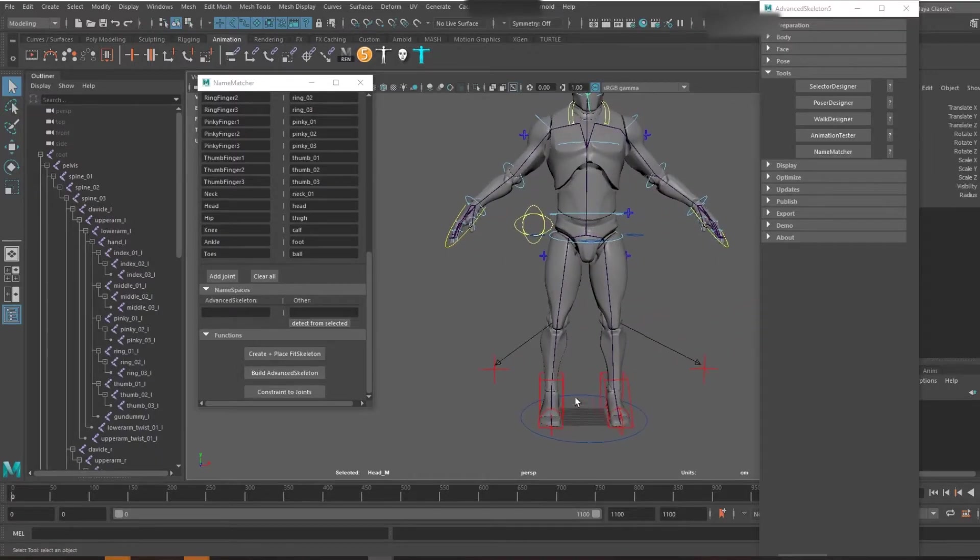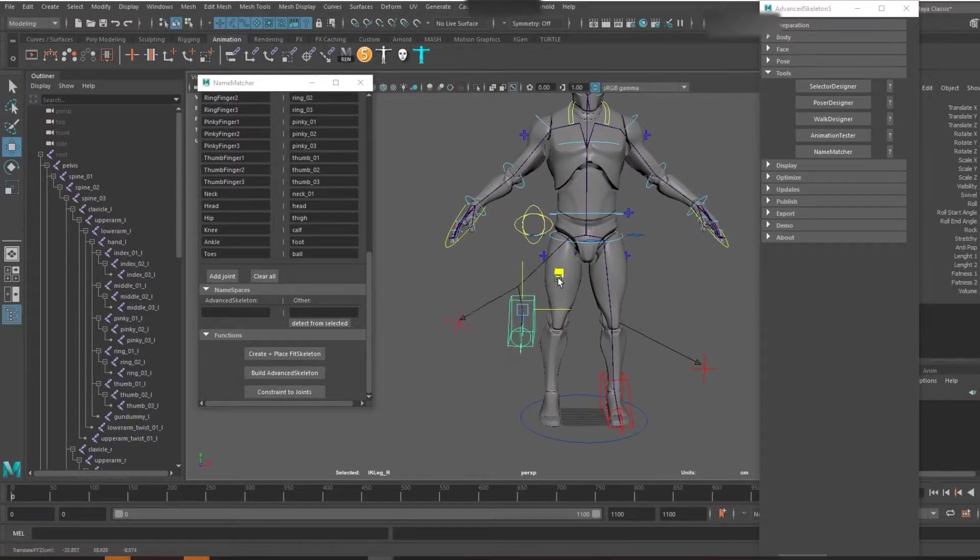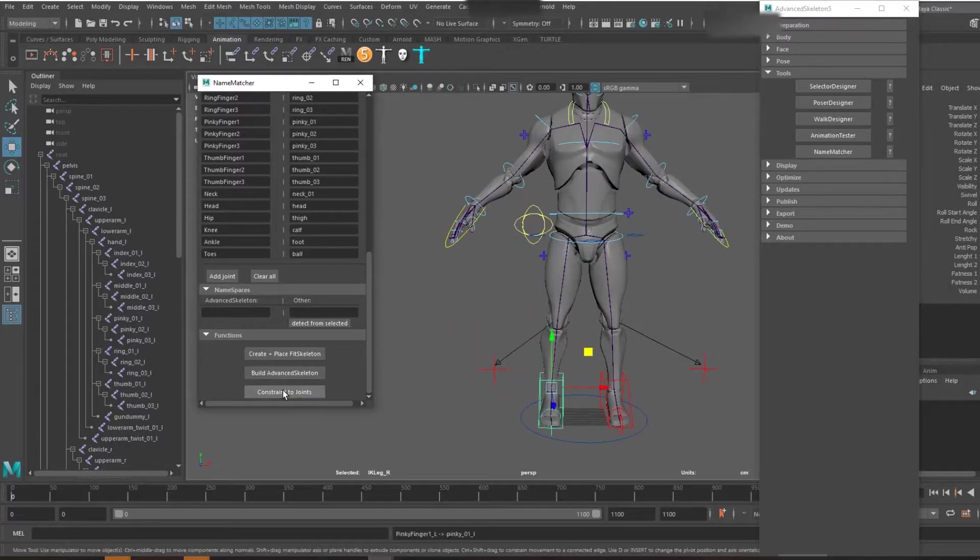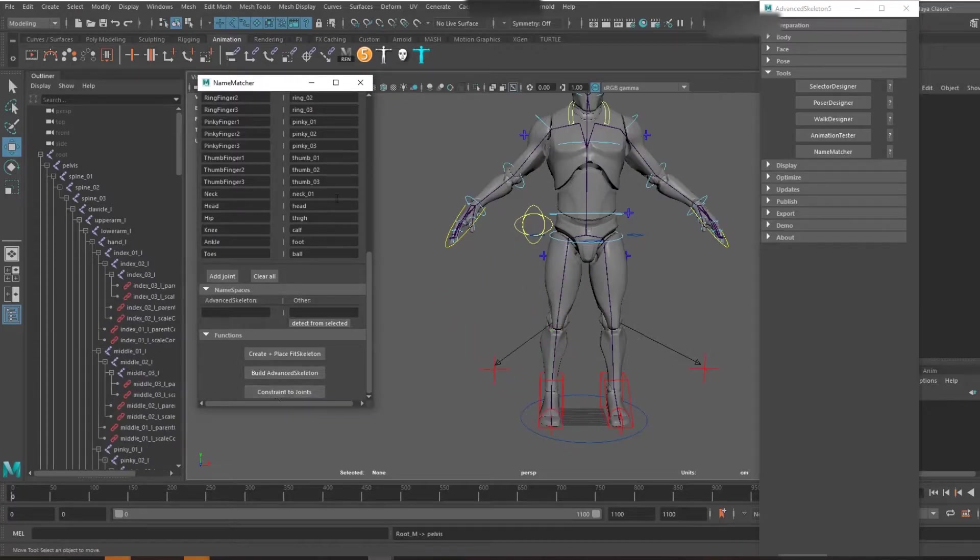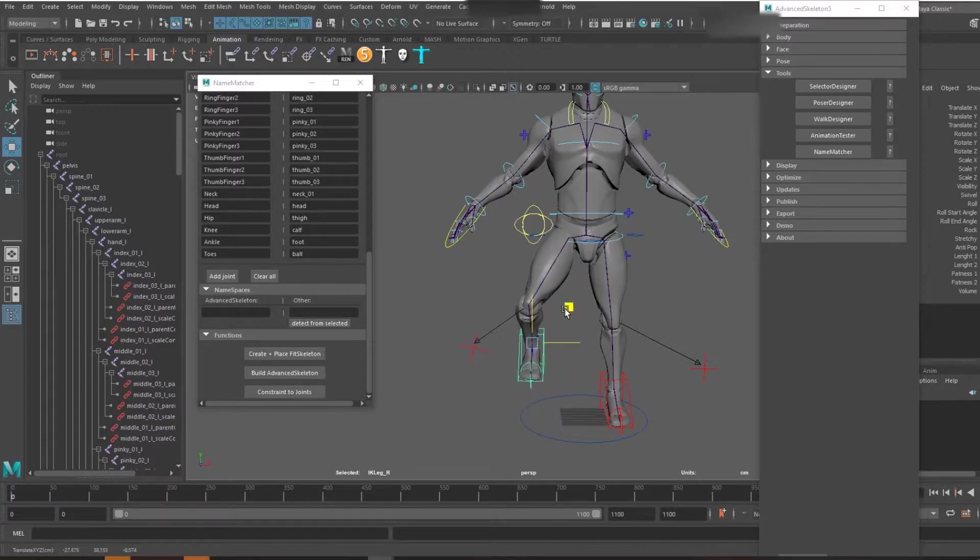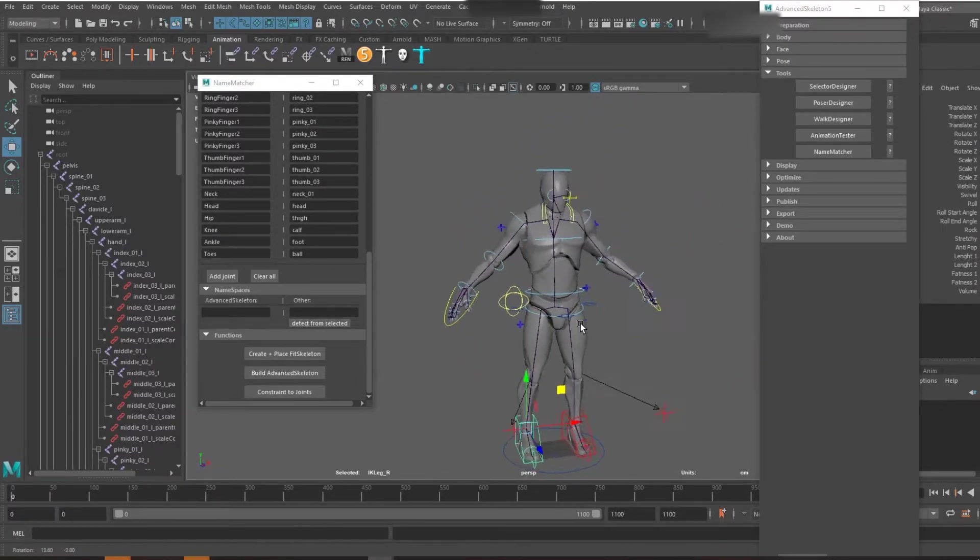But you see nothing has happened yet. So we're just going to constrain to those joints. This is where it uses the matching names again. And so you have everything done as you want and you are ready to animate.